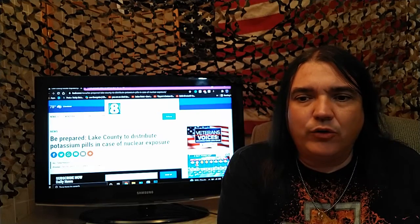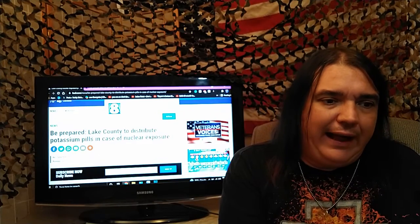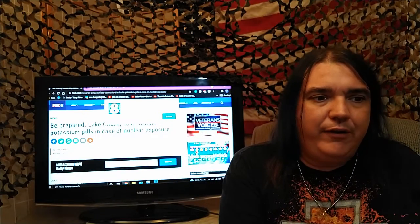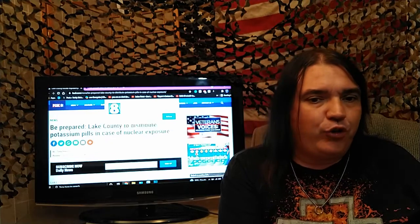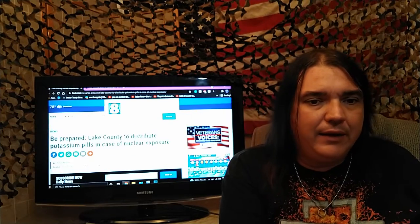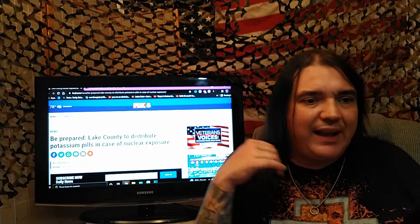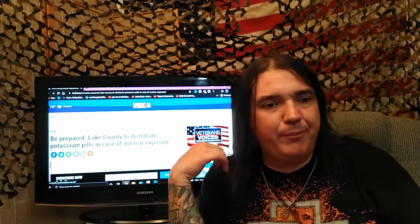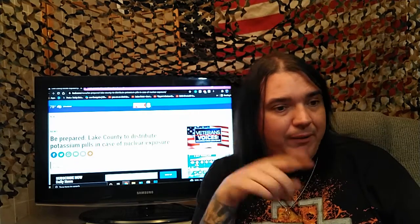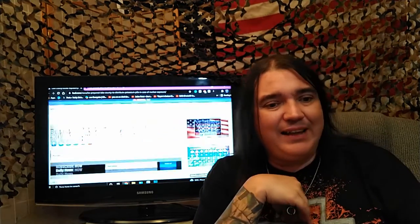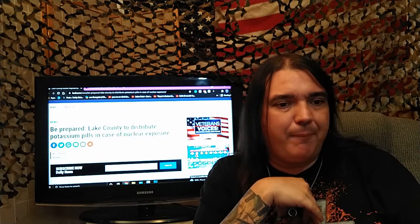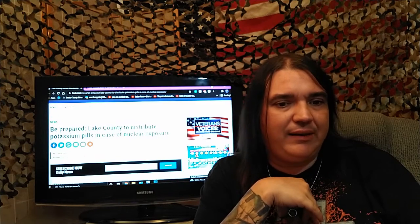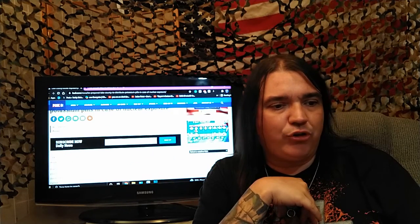Greetings, unsettled souls of four out of five on the massive Fukushima update, fourth story of the day. Fox8.com. Be prepared. Lake County to distribute potassium pills in case of nuclear exposure.